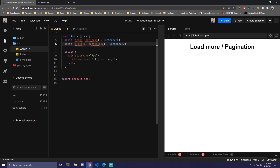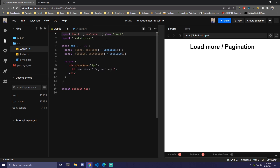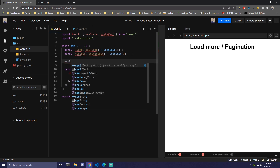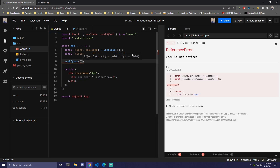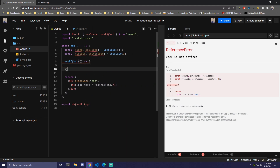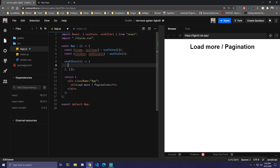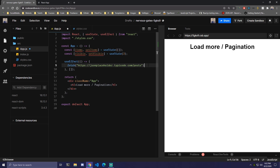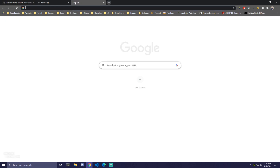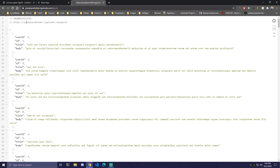We'll also need to import useEffect since we're going to get the data once the page loads. Under that we're going to do useEffect, pass an arrow function, and this is only going to run once when the page loads, so we're going to pass an empty array. Inside of that we're going to use fetch with this link — I'm going to leave this in the description. If you check it out you can see it has userID, ID, title, and body. So this is all the data we can get.